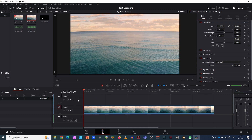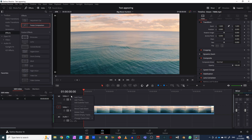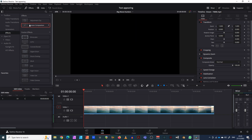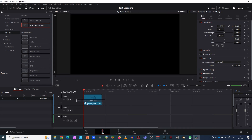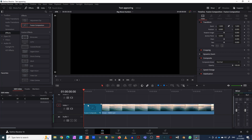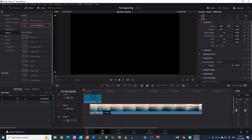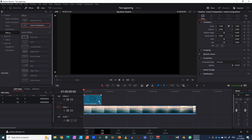The next thing we want to do in terms of adding some animated text is come to our video, then go into Effects. If you haven't already added this, go to Add Track, then come into the Effects tab, find Fusion Composition, and just drag the Fusion composition down here.